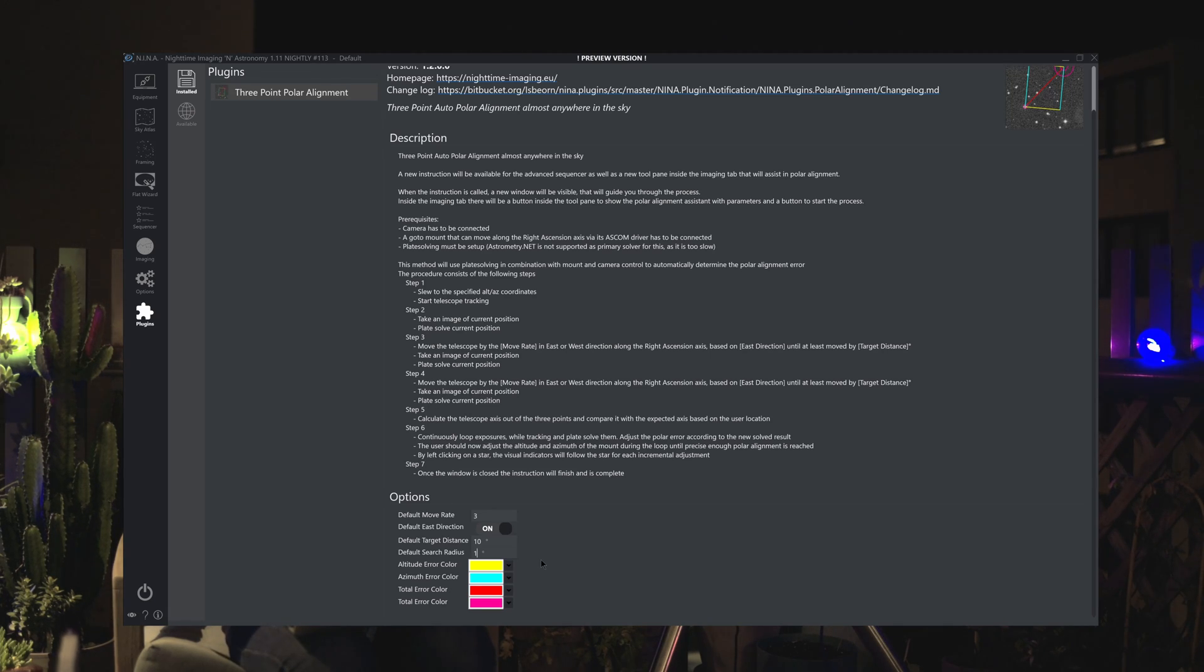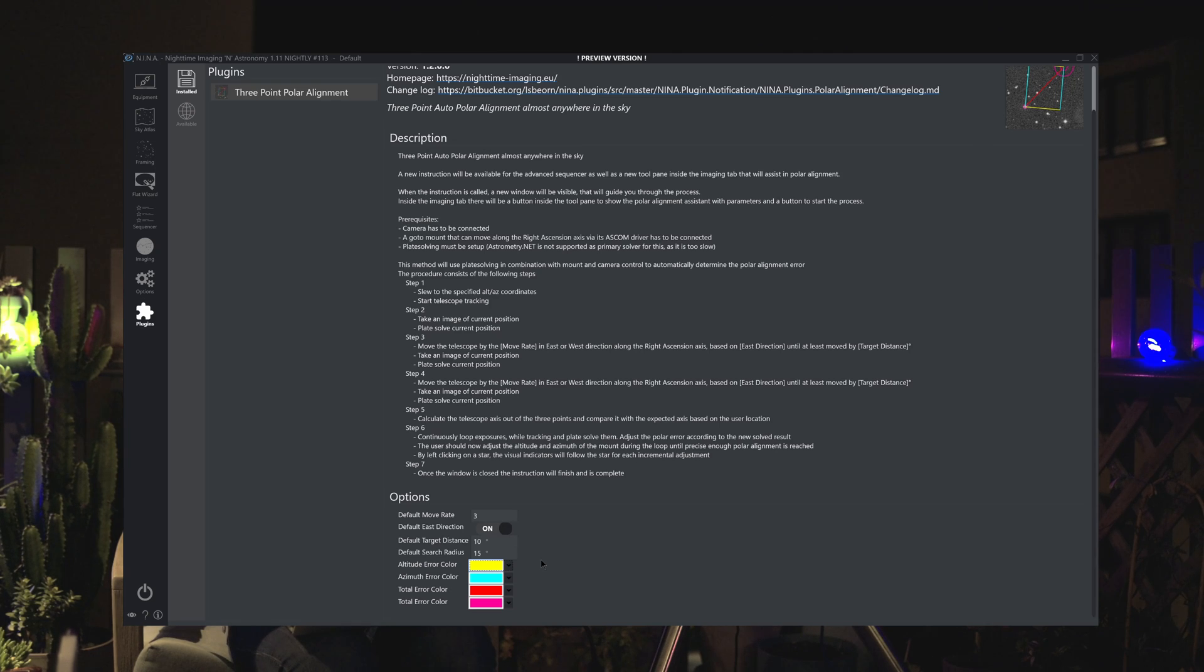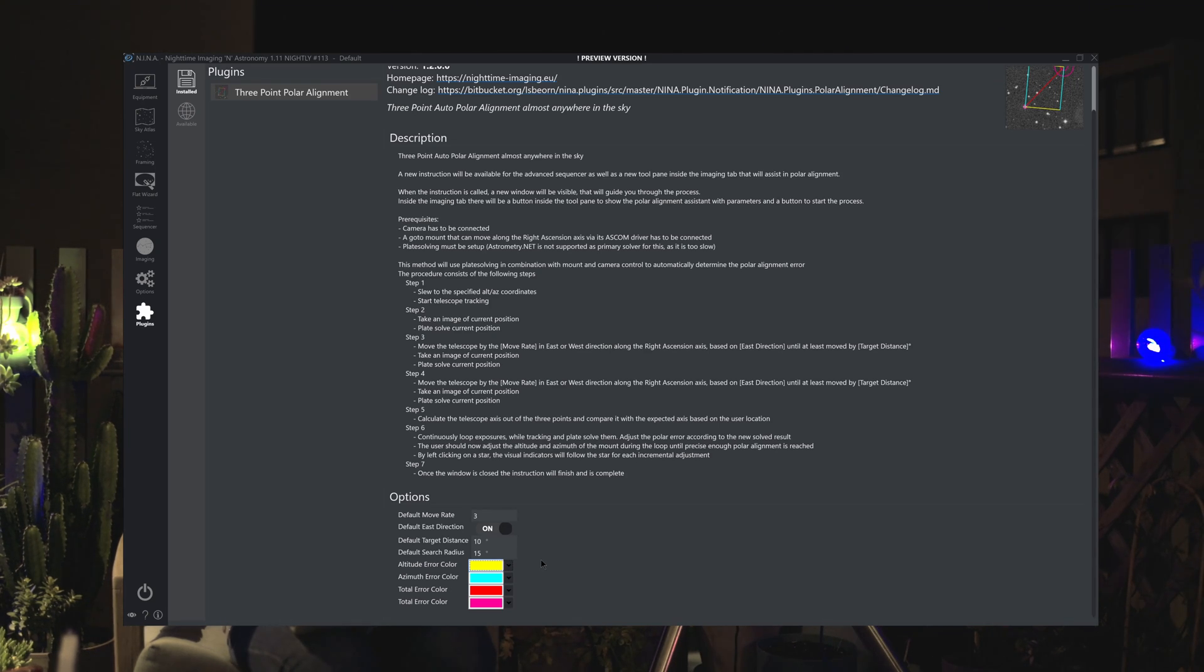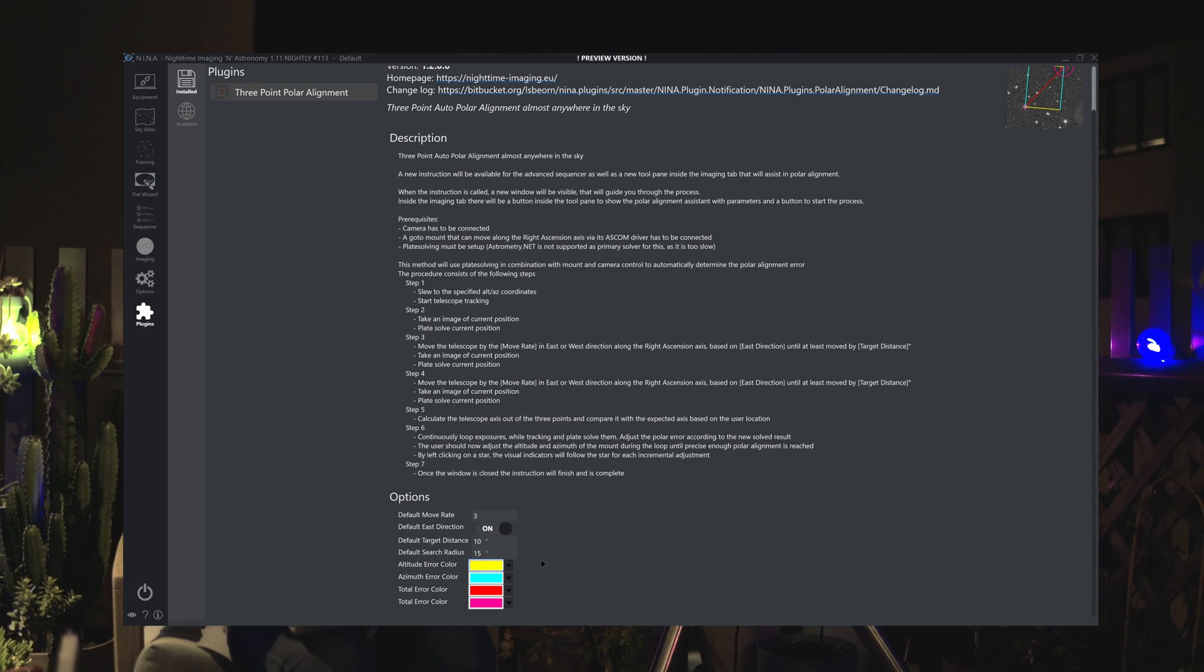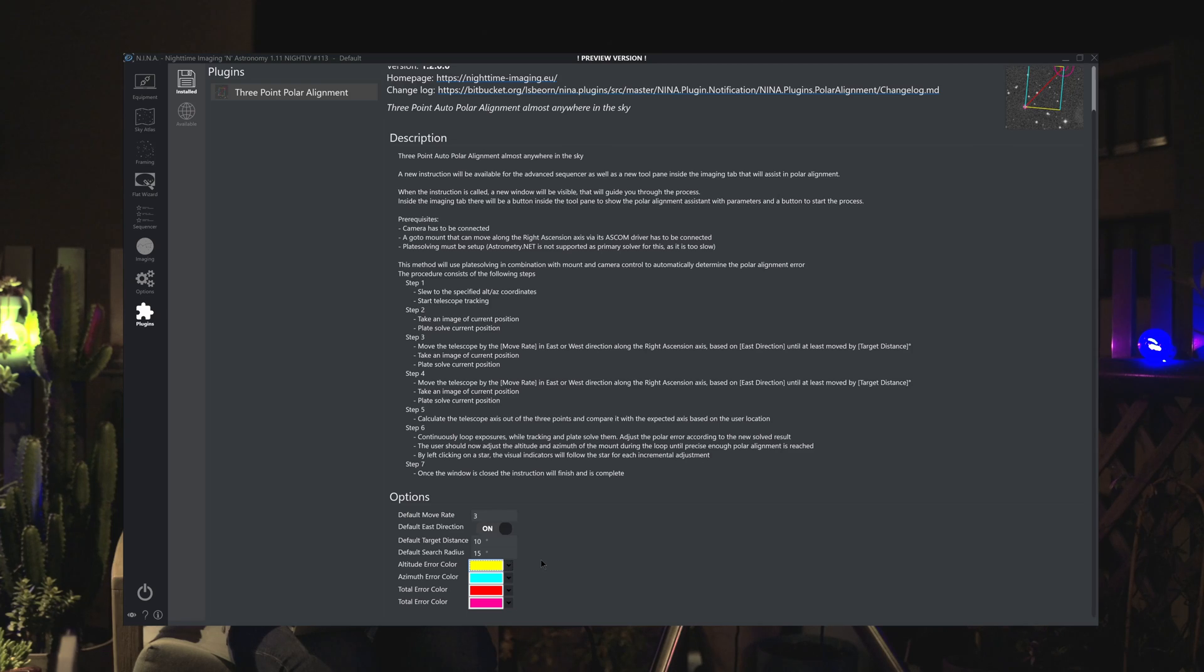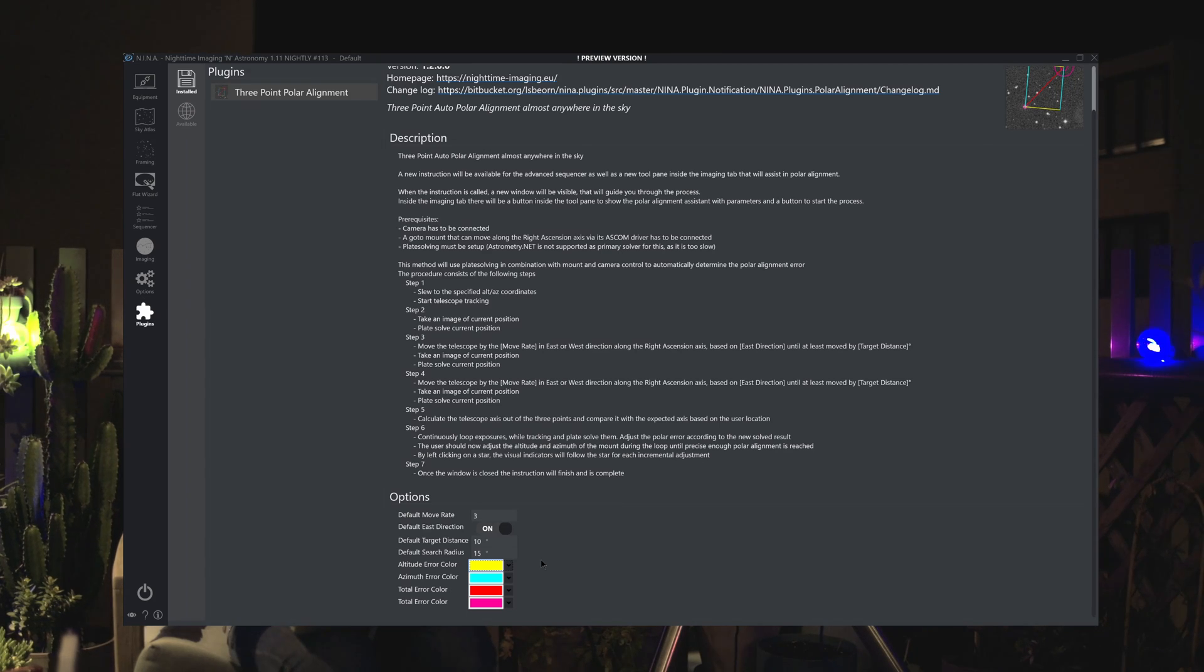I set it to 15 degrees this is how far it'll check in the plate solving for your polar alignment. If this is set to two degrees and you are off by more than two degrees in your polar alignment then you're going to have trouble getting the plate solve to work. So I would encourage you to increase this to 10 or 15 degrees to be on the safe side.